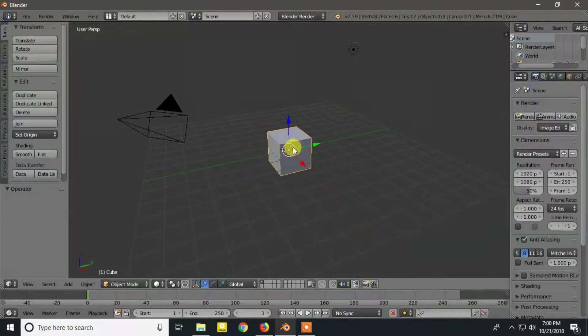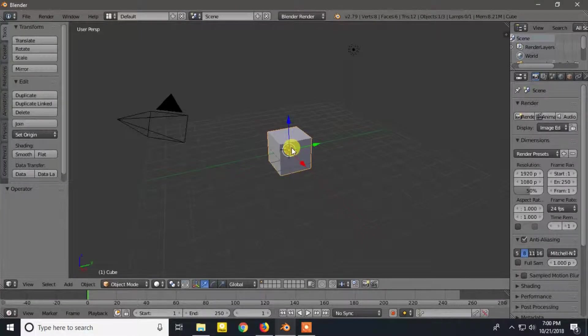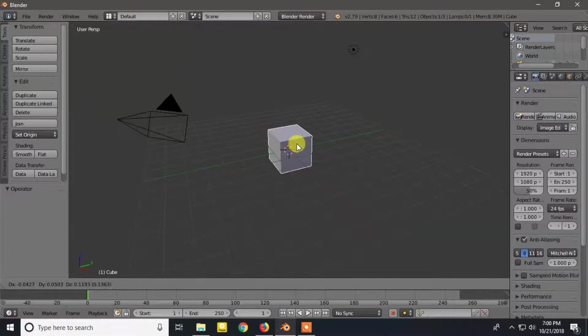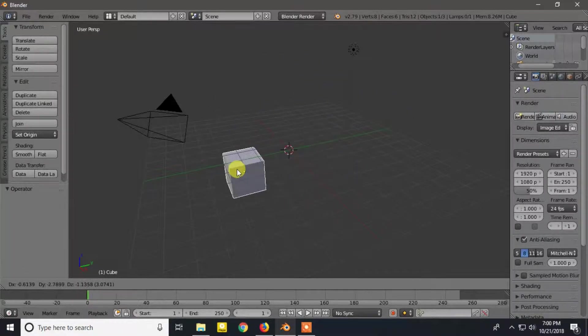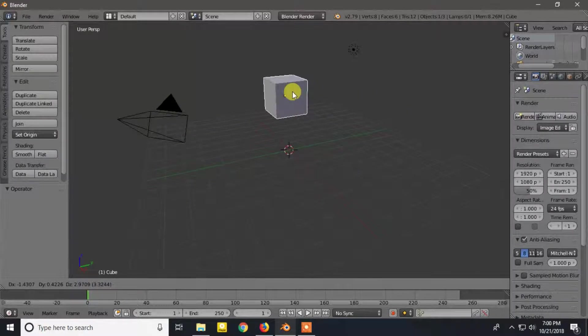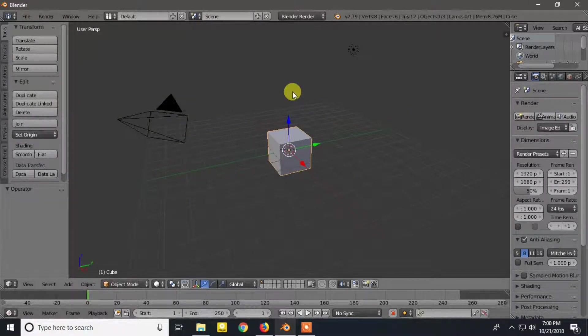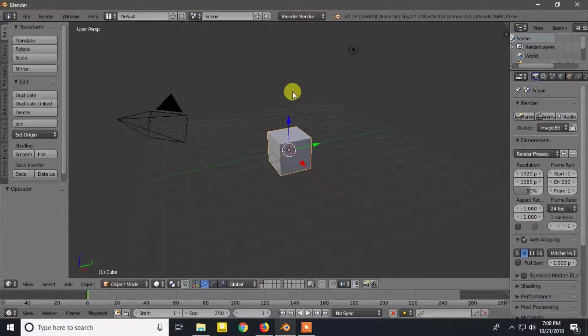For translate or to move the object, press G and move the mouse pointer. I am right clicking to cancel the operation, but you can apply the changes by left clicking on it.